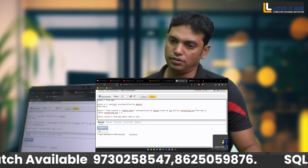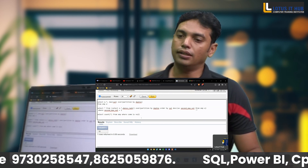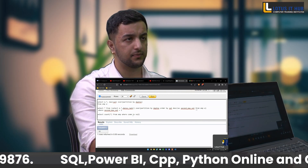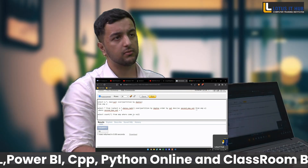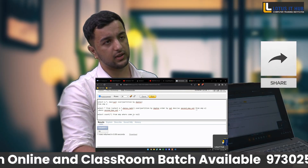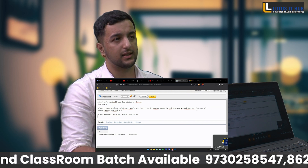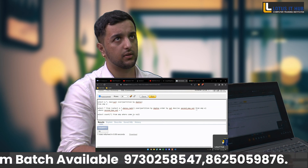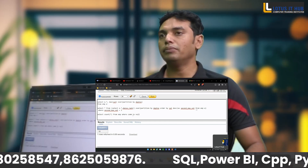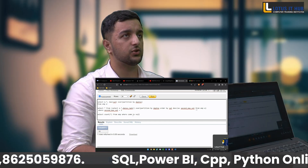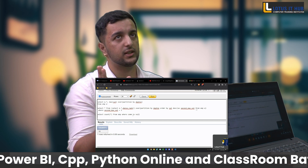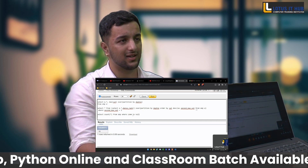How do you find the maximum salary in a table? Using the MAX function. How many types of aggregate functions are there? There are five types: COUNT, SUM, MAX, MIN, and AVG. What is the meaning of REPLACE? REPLACE is used to change one word with another — for example, to replace 'Pakistan' with 'India' we can use the REPLACE command.